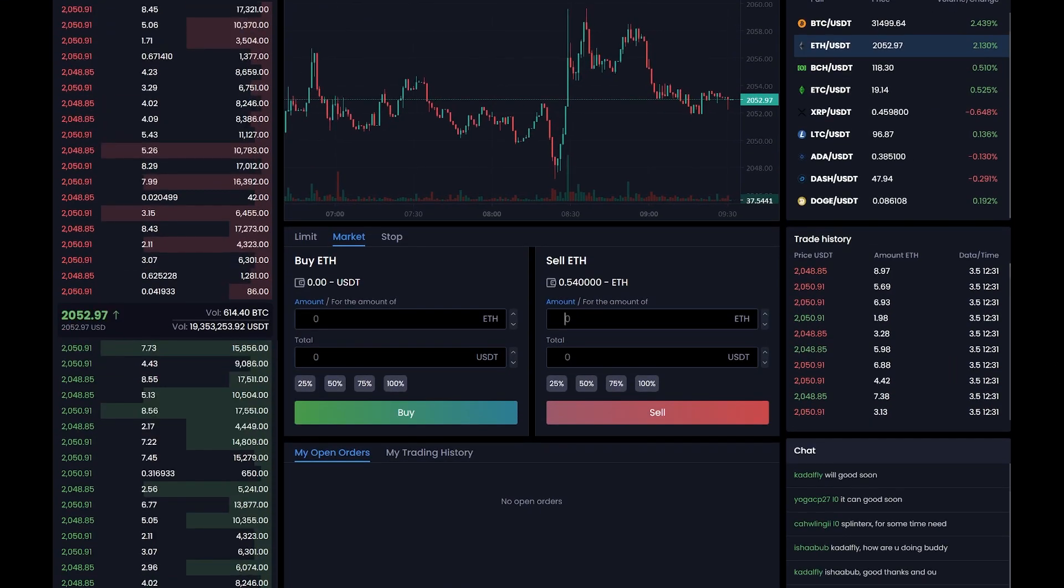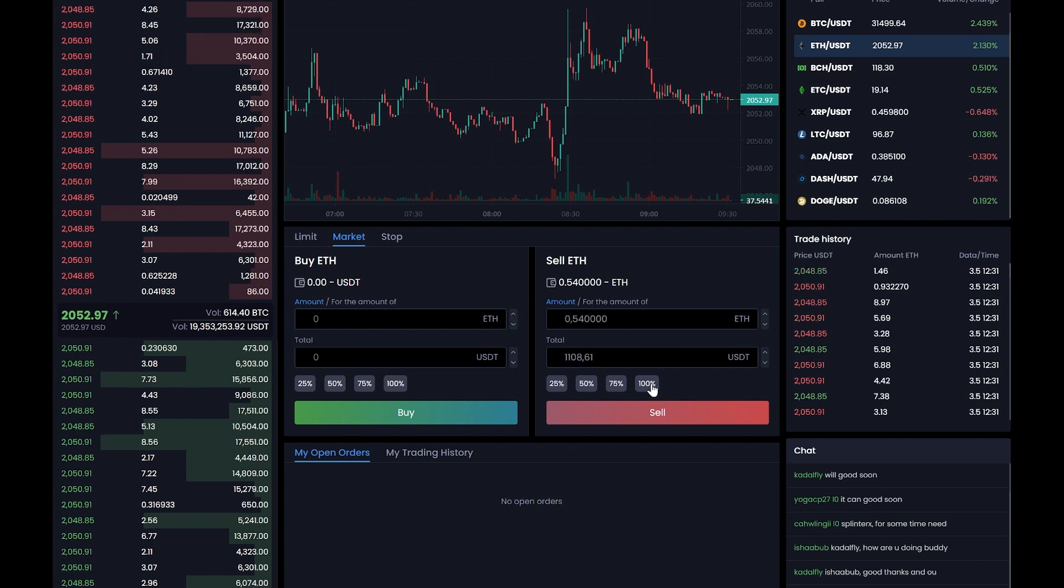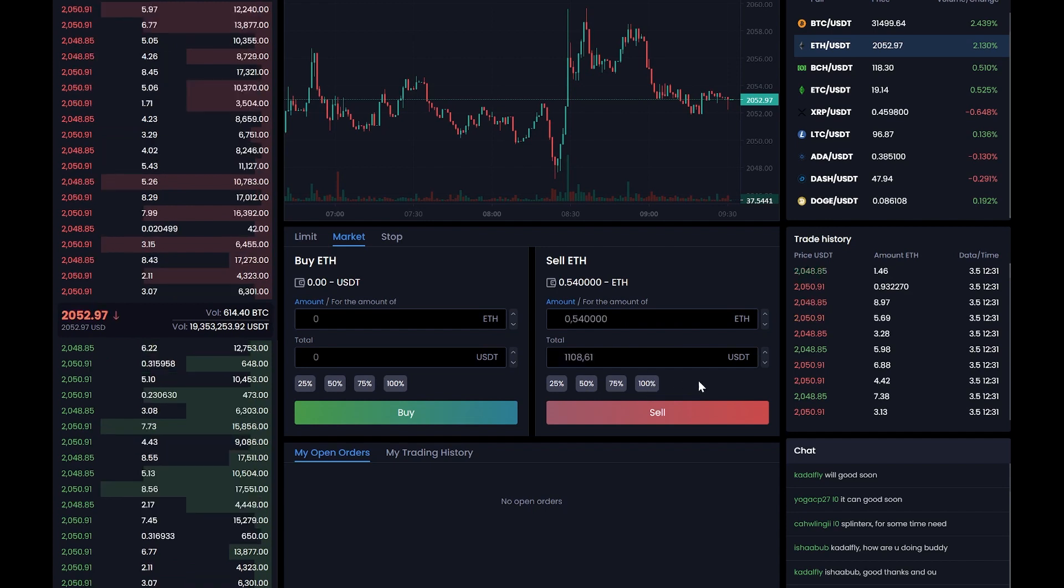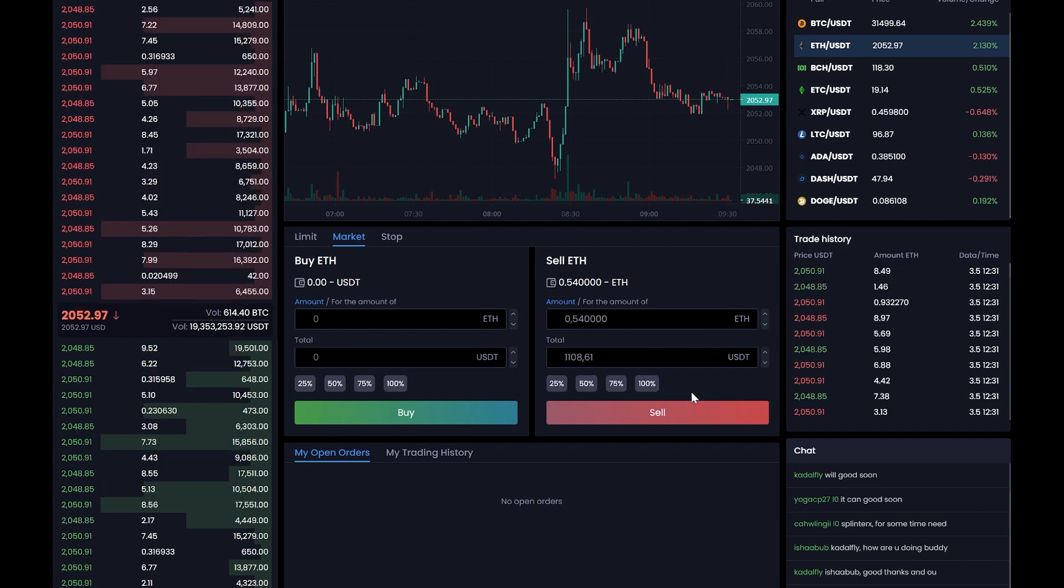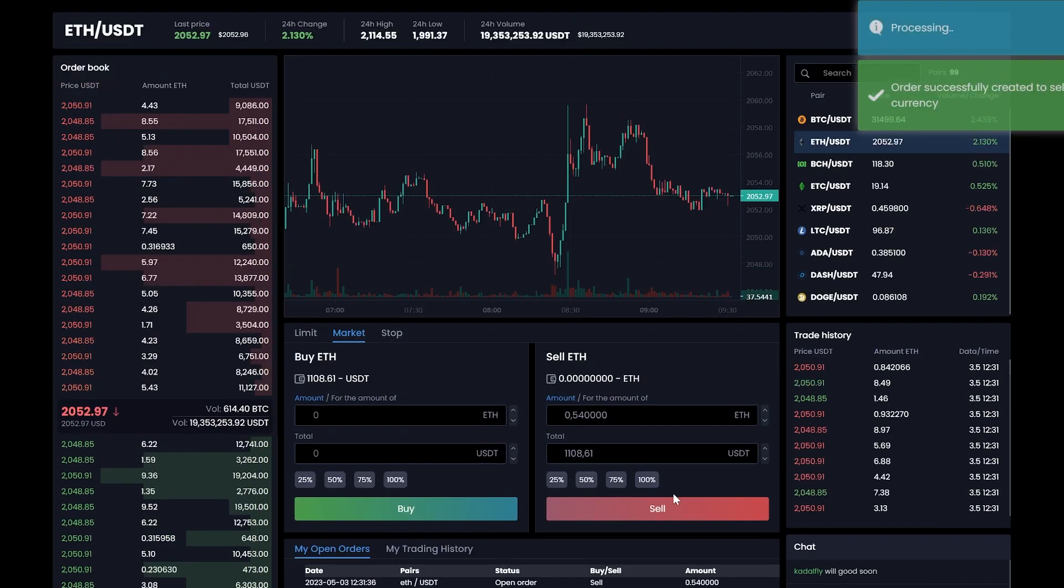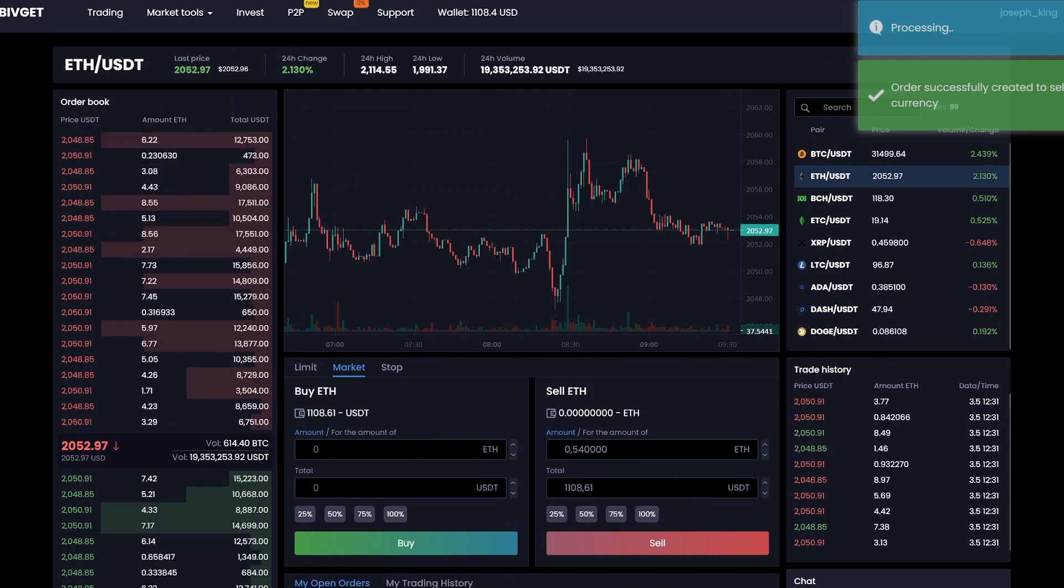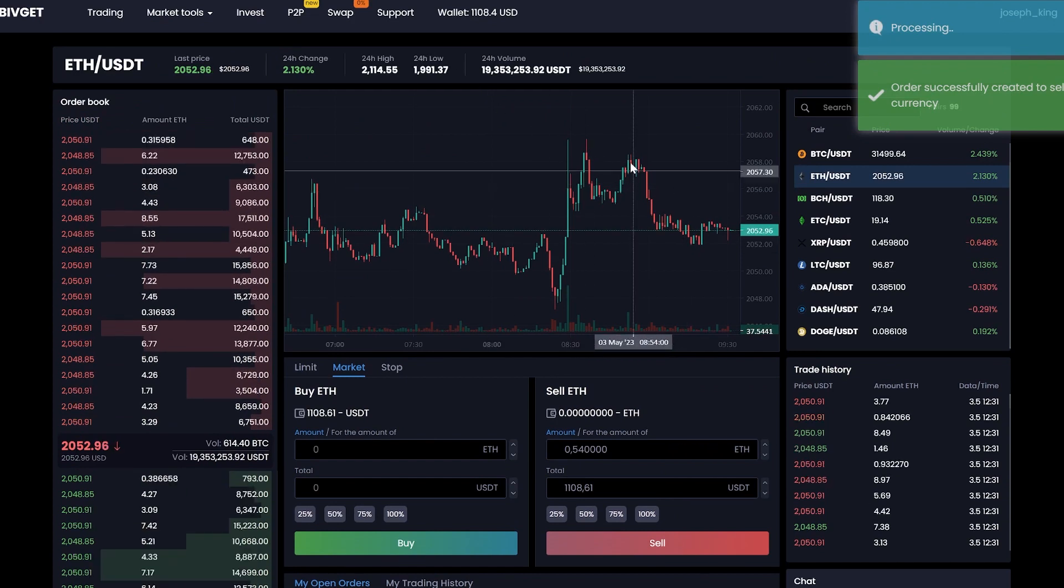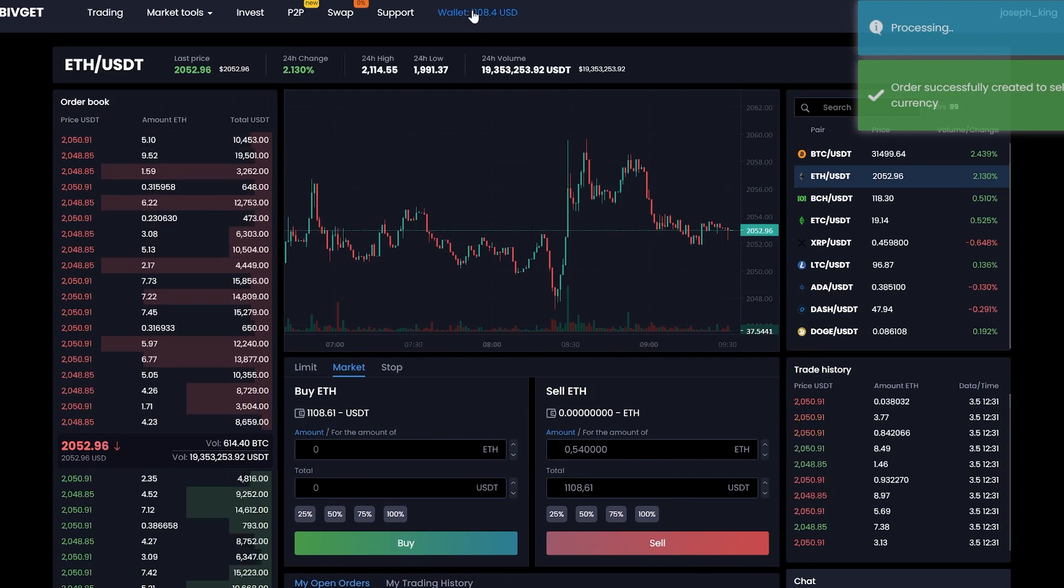Enter the entire amount that we have and click sub. Great, now we have the sum in USDT.